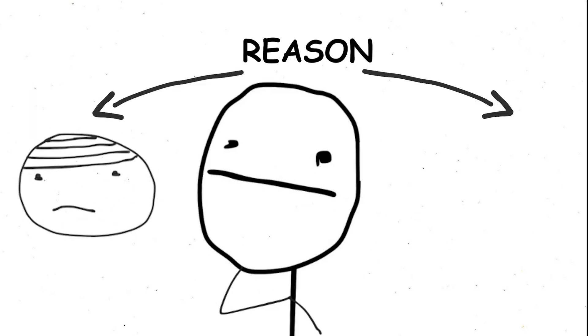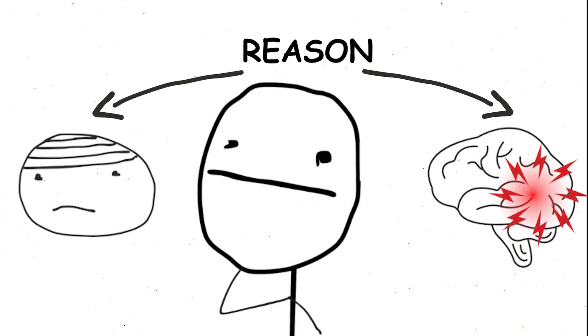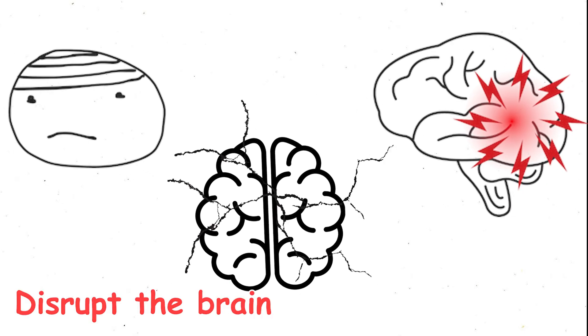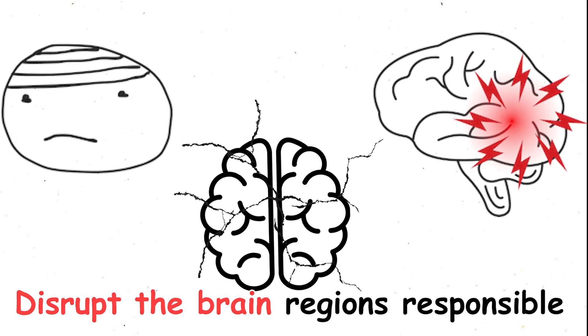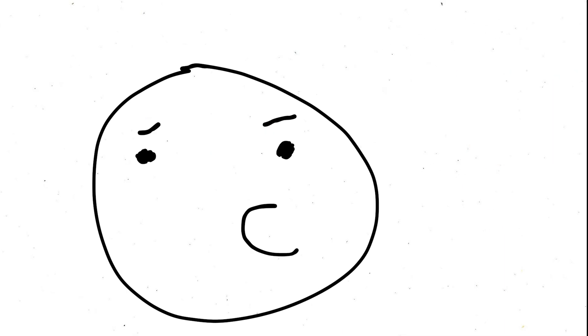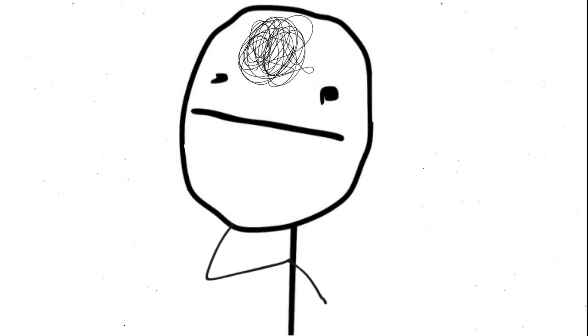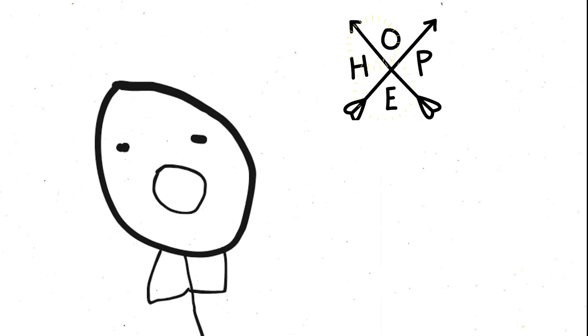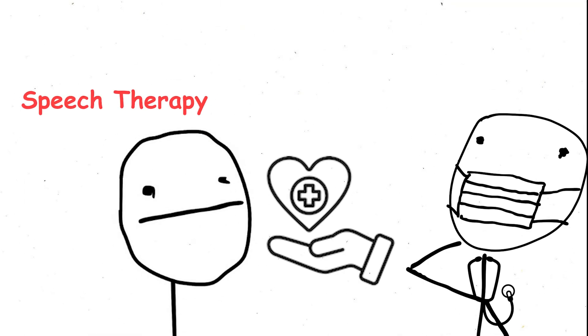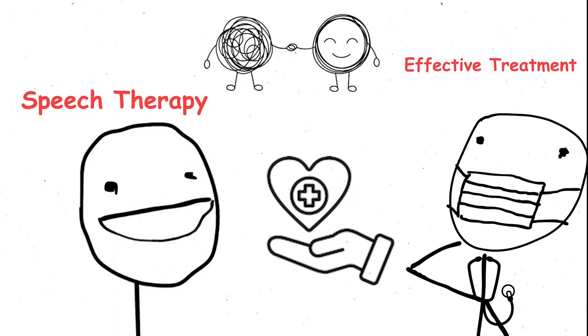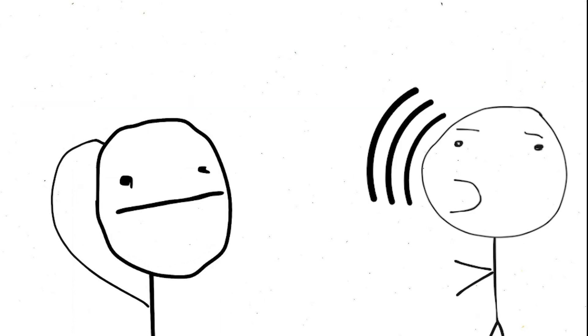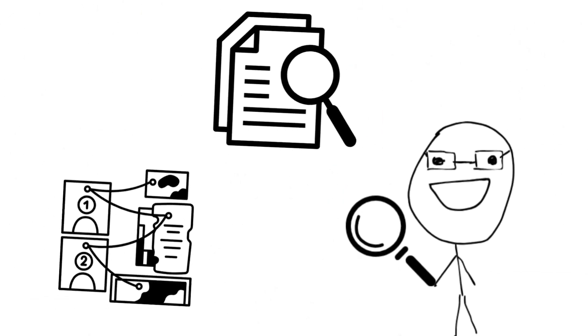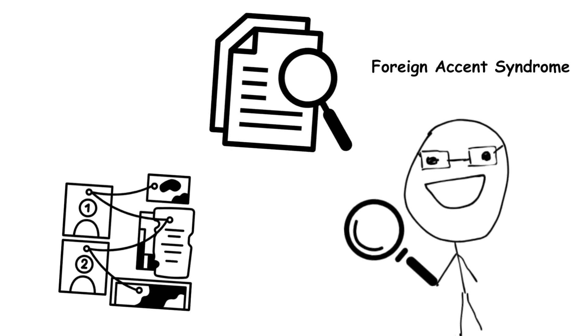So what triggers this perplexing condition? Head injuries and strokes are the most common culprits. These incidents can disrupt the brain regions responsible for speech production, including how the tongue is positioned during speaking. While FAS can be disconcerting, there's hope. Speech therapy has proven to be an effective treatment, helping individuals with FAS regain control over their speech patterns. So, the next time you hear someone with an unusual accent, remember, it might not be a tourist. It could be a fascinating case of Foreign Accent Syndrome.